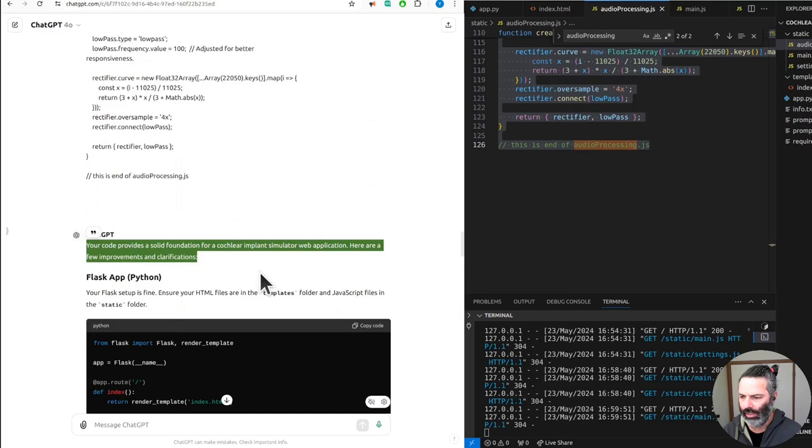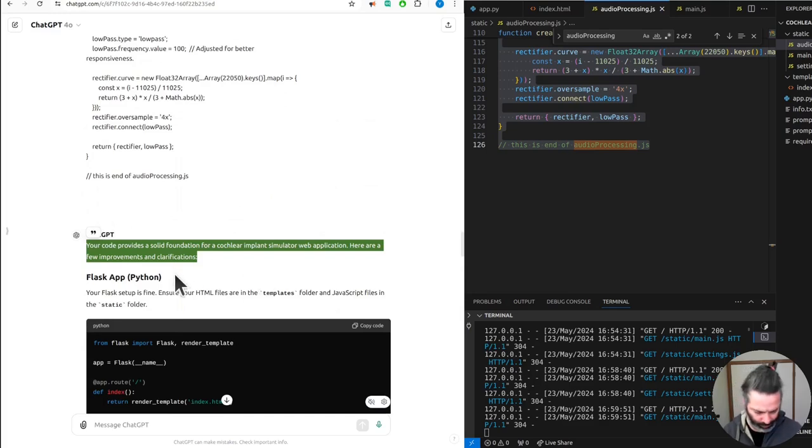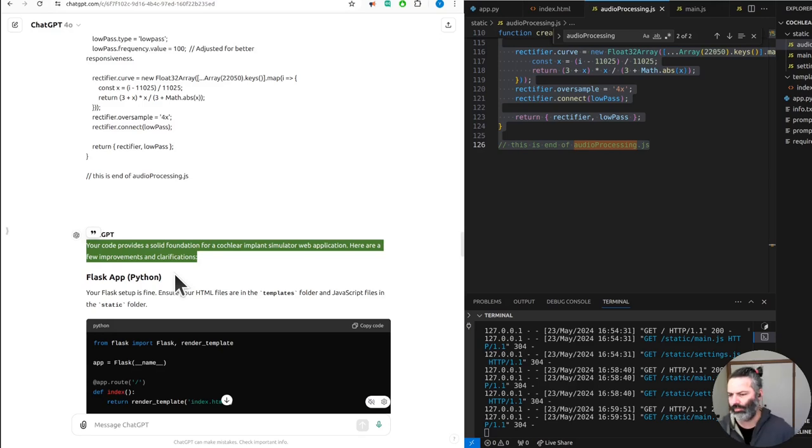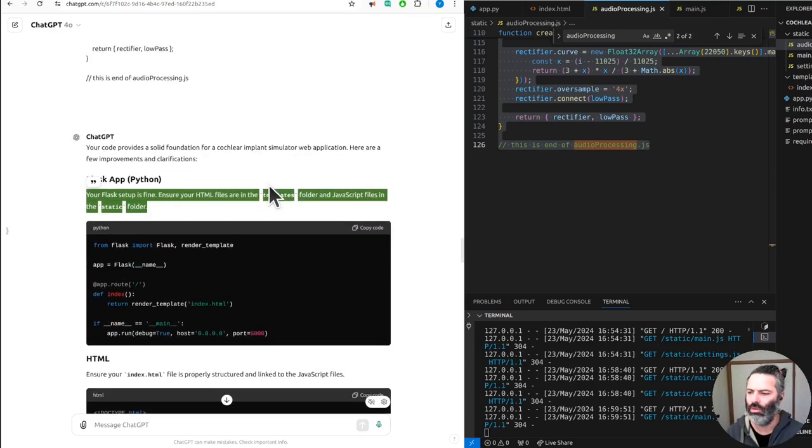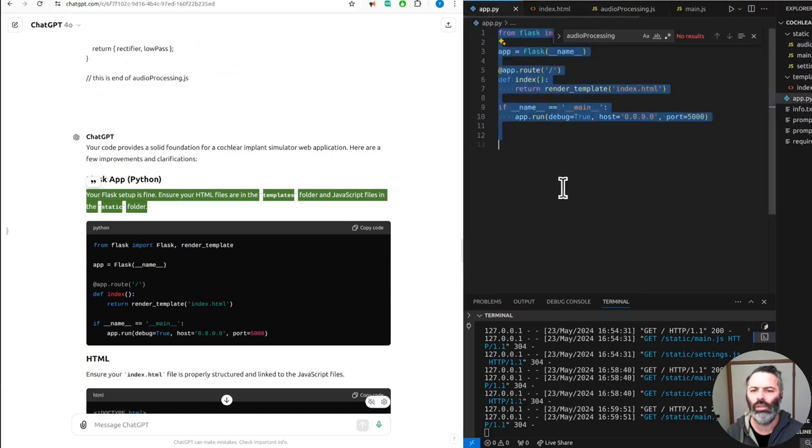Generating a lot of code. Sometimes it's being lazy. Let's read this quickly. Your code provides a solid foundation for a cochlear implant simulator web application. Here are a few improvements and clarifications. Your Flask setup is fine.